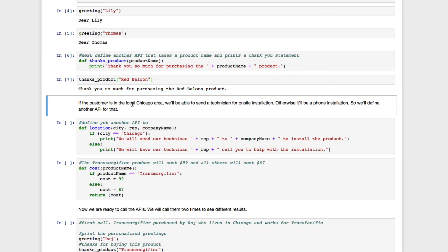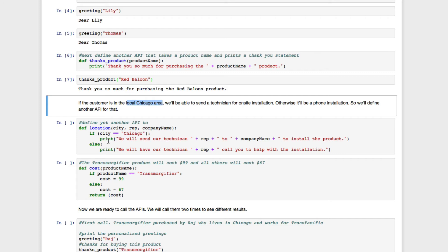Let's add a little more complexity. If the customer lives in Chicago, we can send a technician to install the product. But if not, we'll just offer phone support. Depending on where the customer lives, we want to print out two different statements.